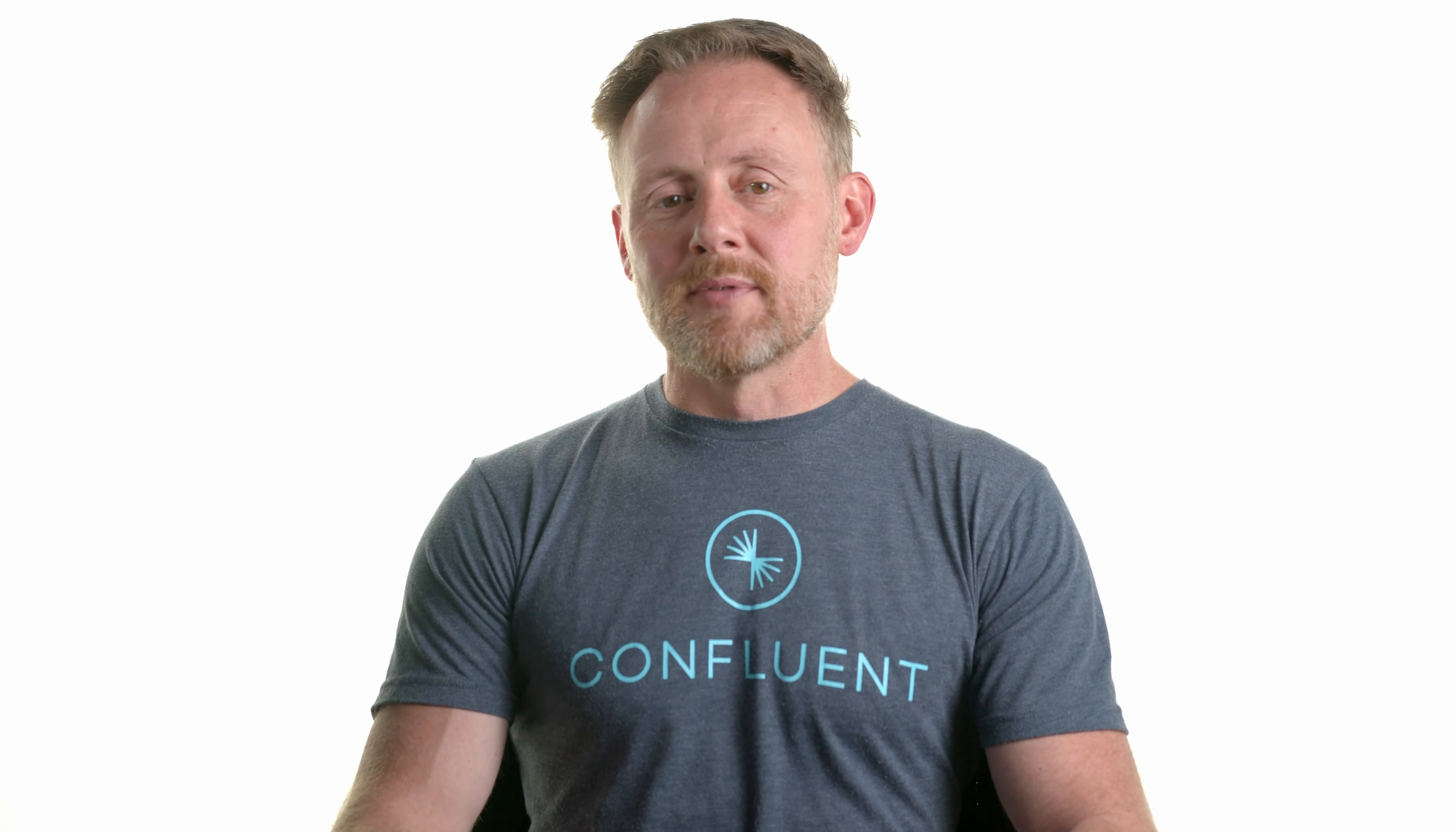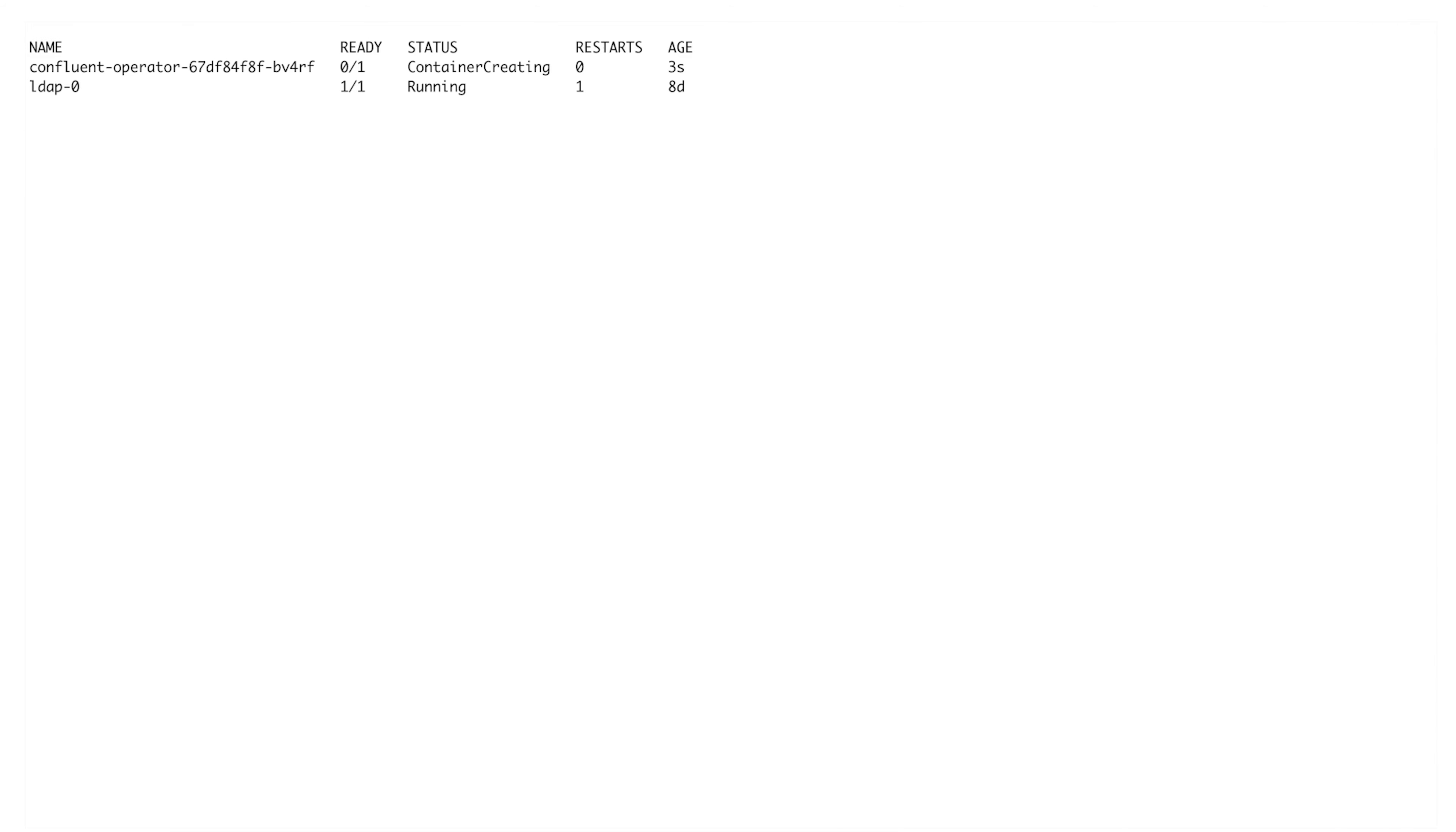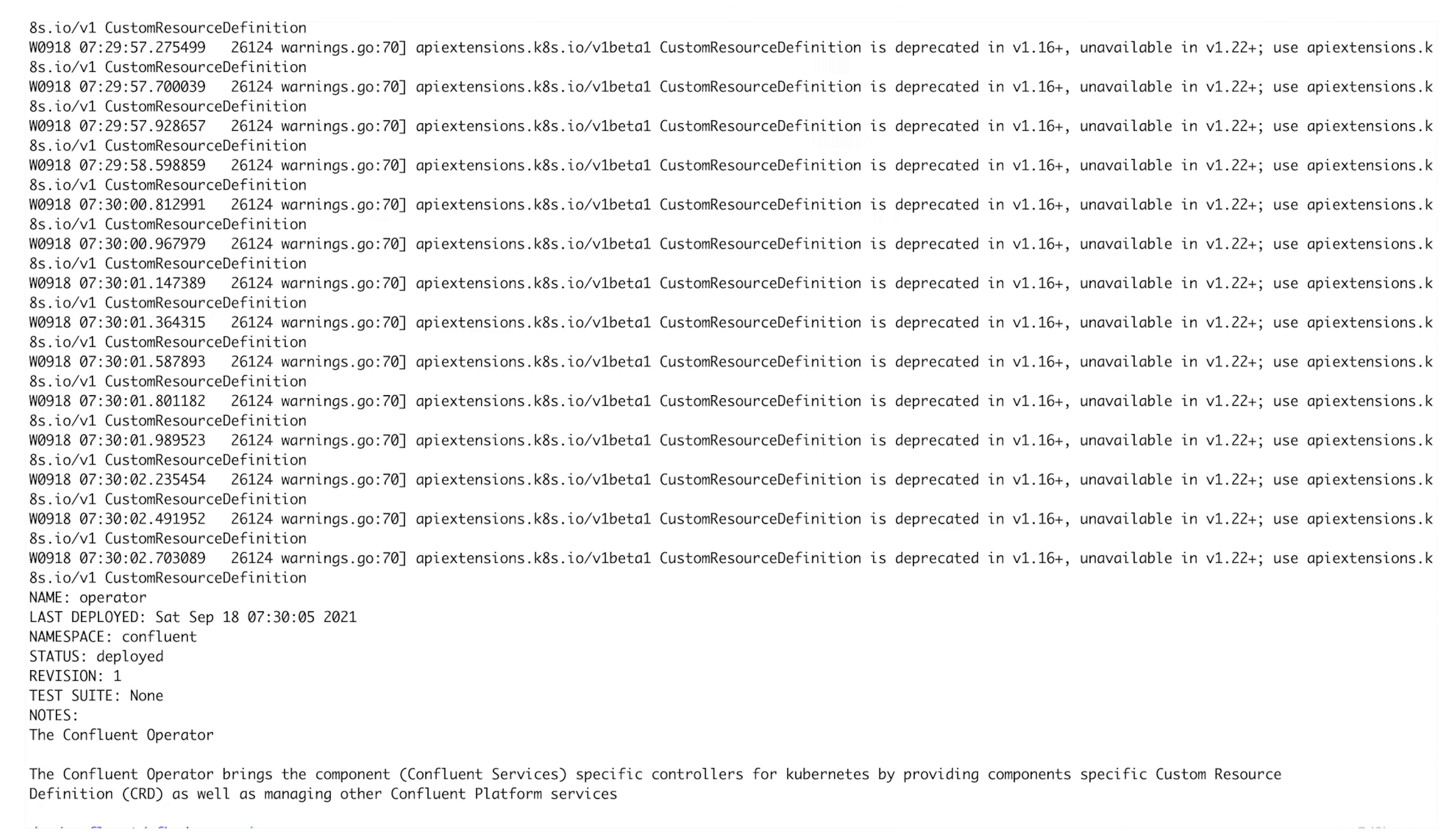We'll start with the Confluent for Kubernetes operator. This plays the role of the management control plane. The operator is packaged and installed as a Helm chart. Let's provision it. For each type of Confluent component like Connect, ksqlDB, Kafka, all the gang, Confluent for Kubernetes extends the Kubernetes REST API via a custom resource definition.